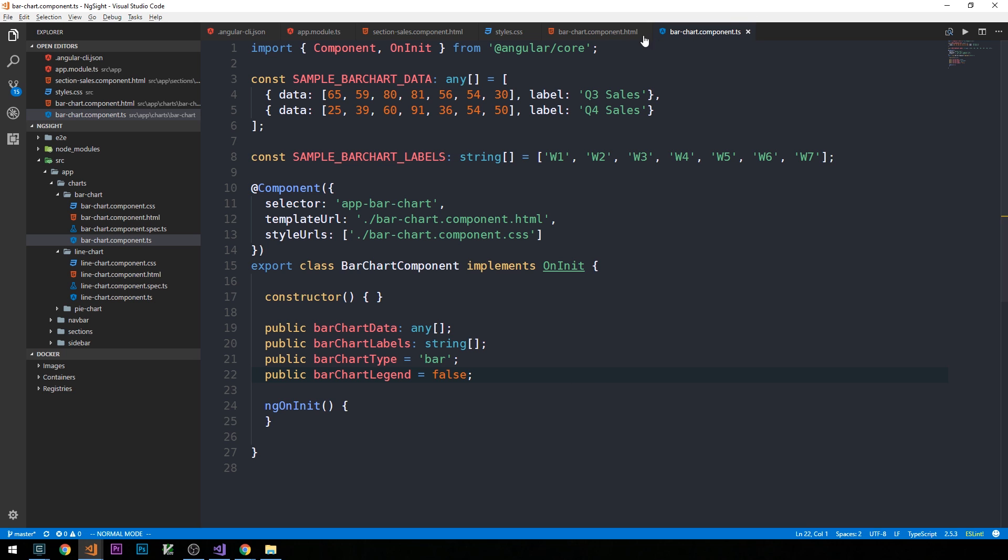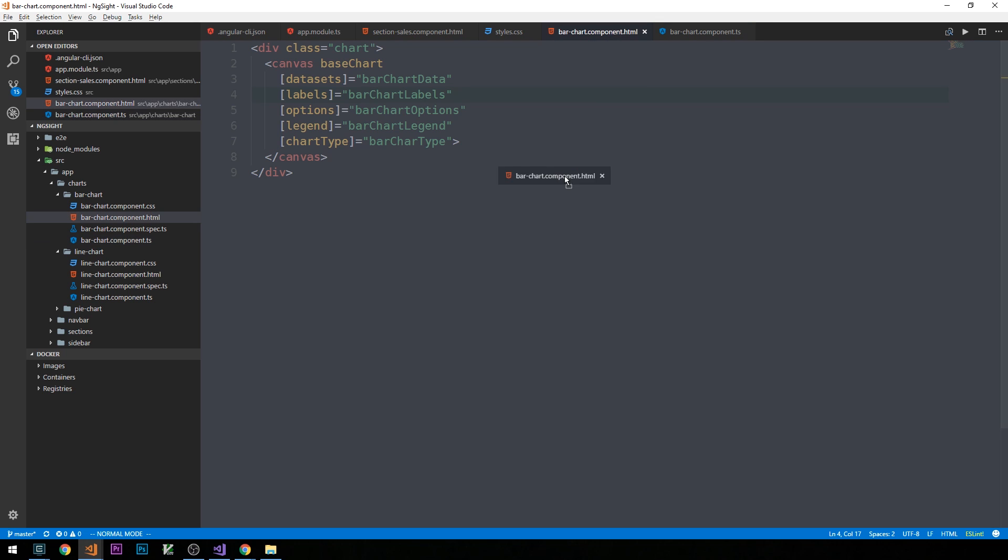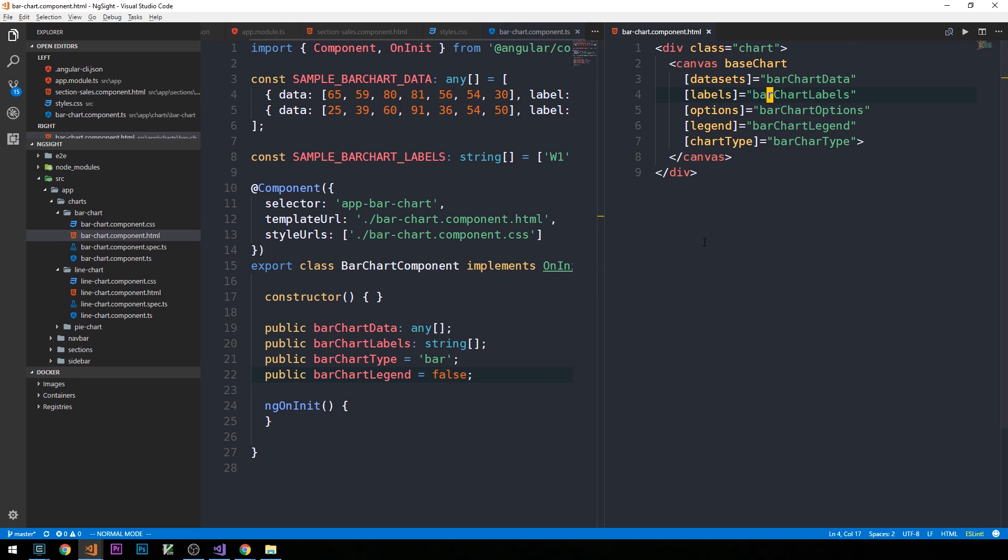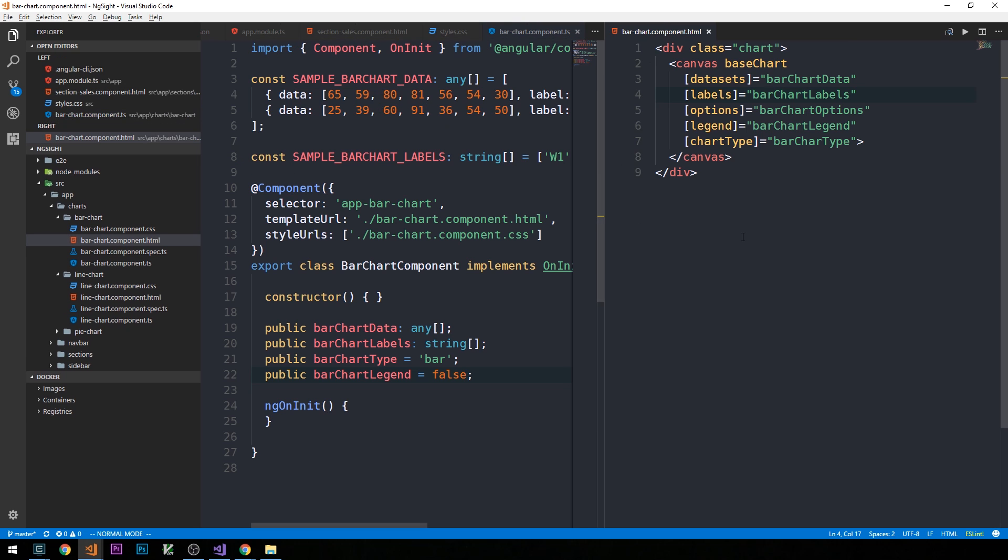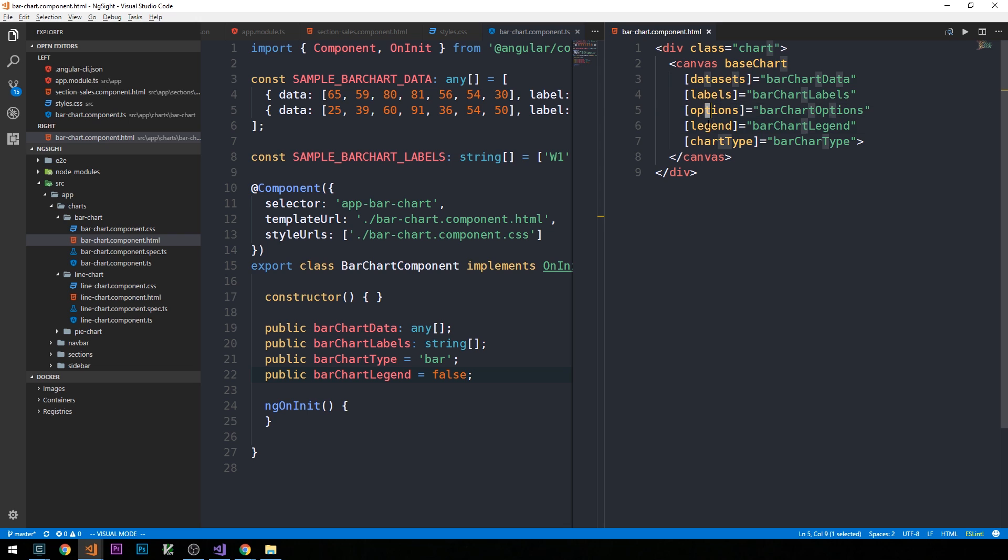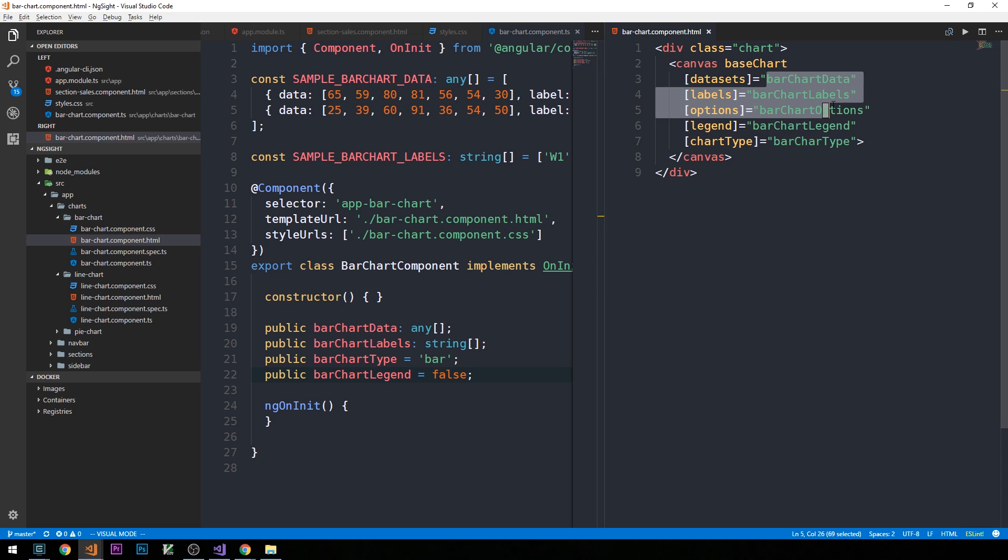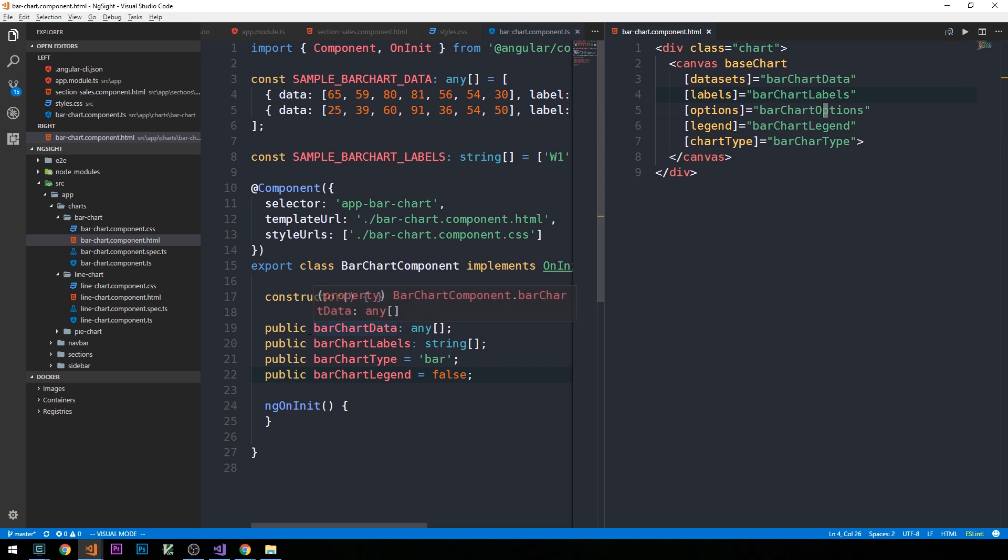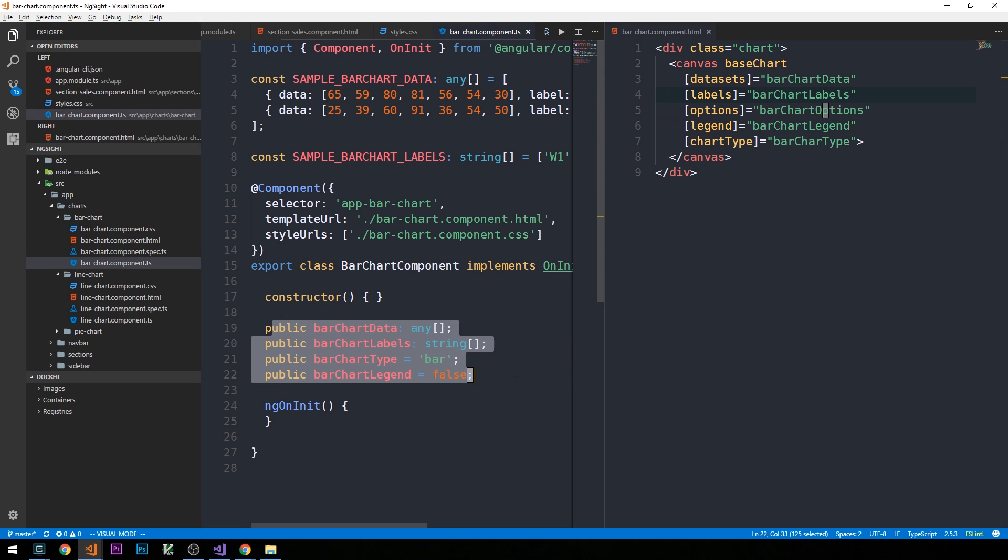So, if you recall back when we created this bar chart component dot html file in our template, and this is the template that corresponds to our bar chart component here, we have these inputs, data sets, labels, options, legend, and chart type. And so, we're setting the value of these inputs that we're passing into this canvas, which has this base chart directive on it, the values on each of these properties. So, right now, we don't have values on those properties. We've just defined them in the class so that we can begin to set them up.